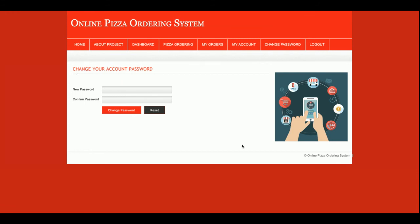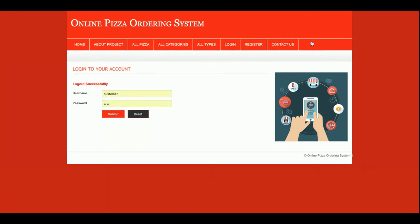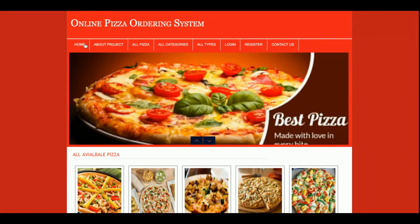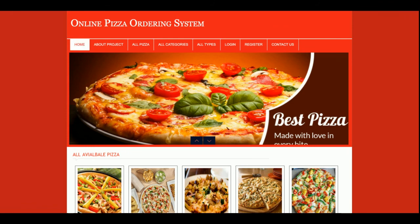This is all about the Online Pizza Ordering System. It's a mini project developed in PHP and MySQL, running on XAMPP. You can run this project on Windows, Mac, and Linux environments. If you need more functionality in this project, just put it in the comments and I will incorporate those changes. Don't forget to subscribe to our channel for the latest video updates on the latest technologies. Thanks for watching!